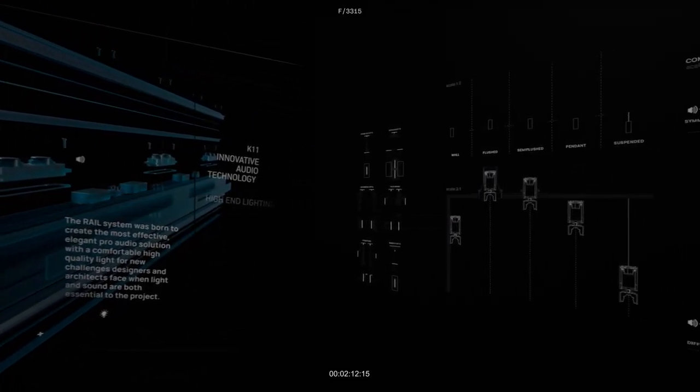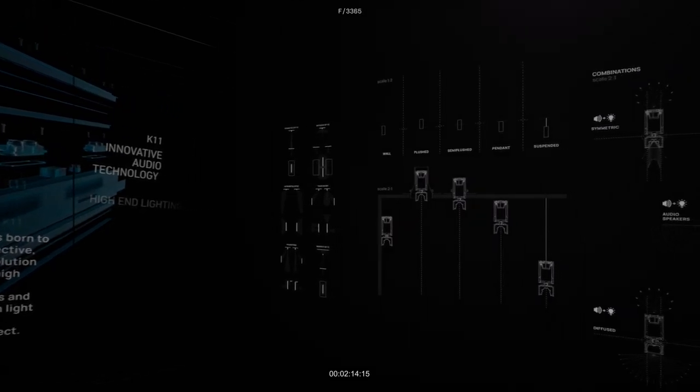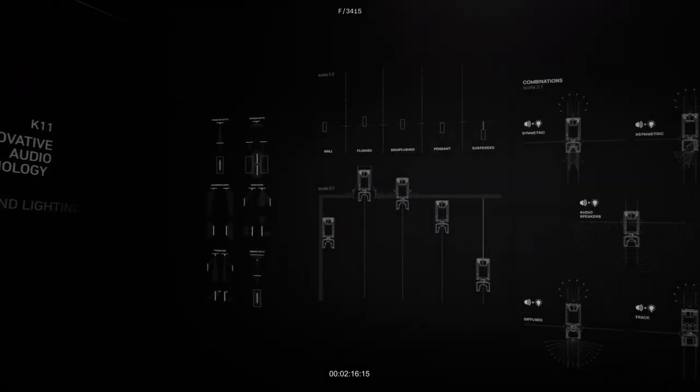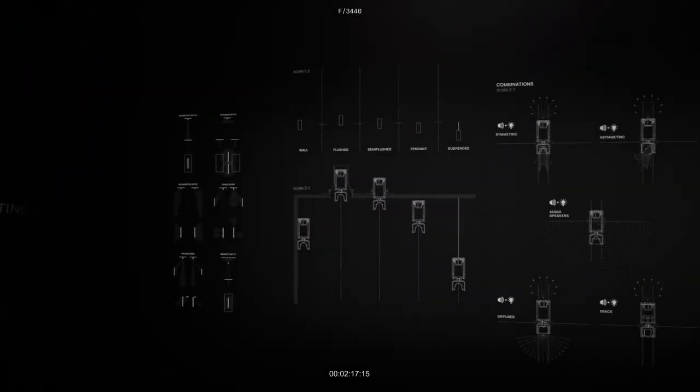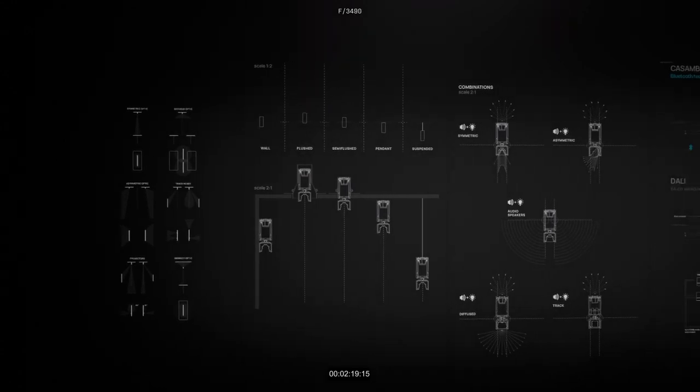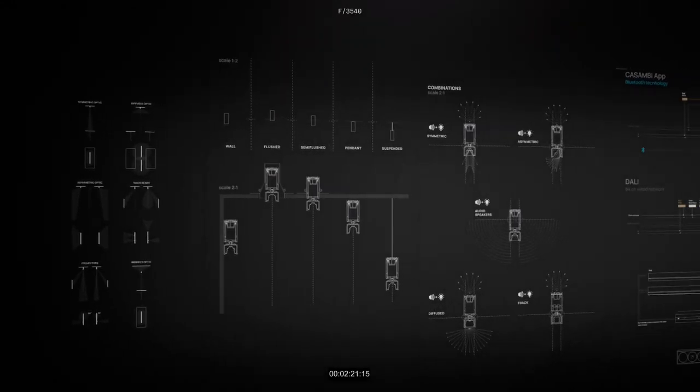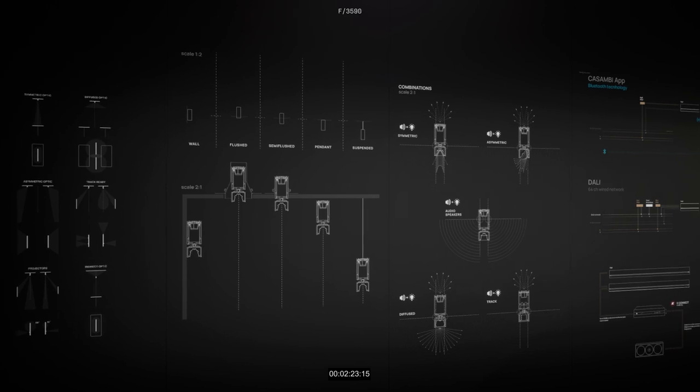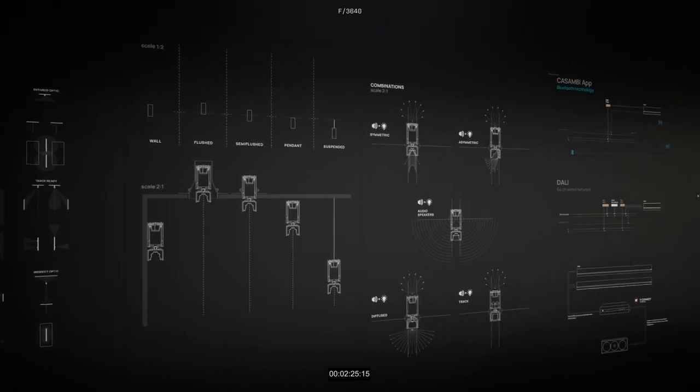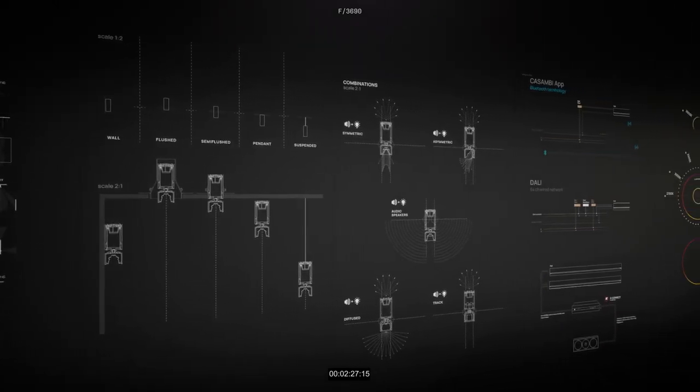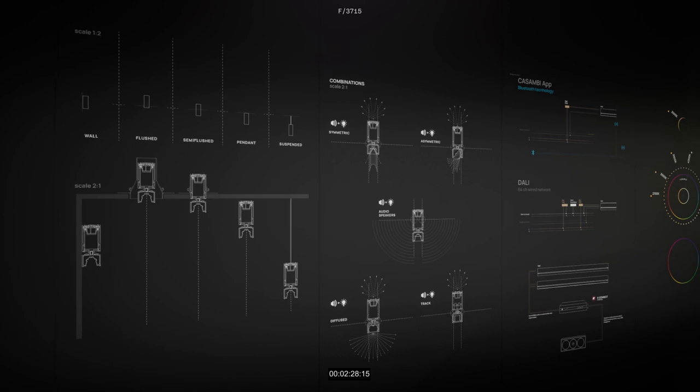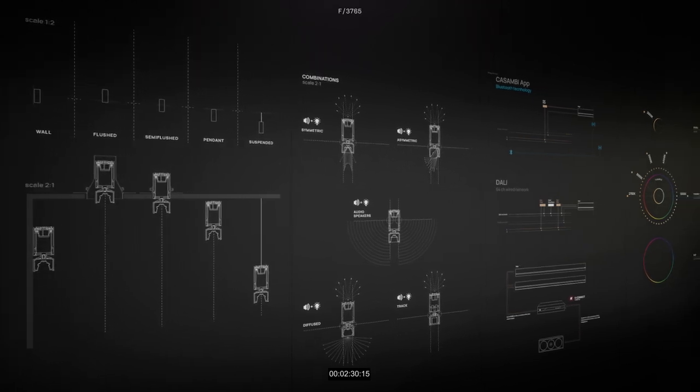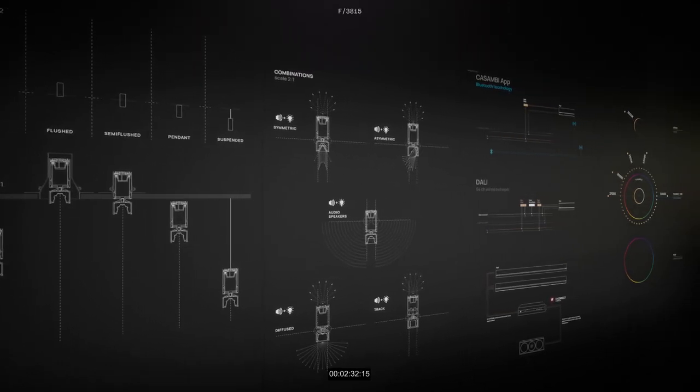Picture the challenges faced by designers in harmonizing light and sound within architectural spaces. Rail emerges as a unique solution, offering a variety of mounting options from flushed into the ceiling to suspended, and optic preferences tailored to elevate your environment.